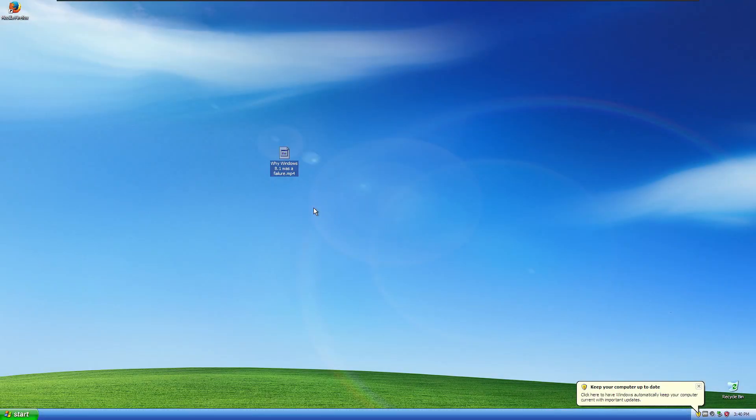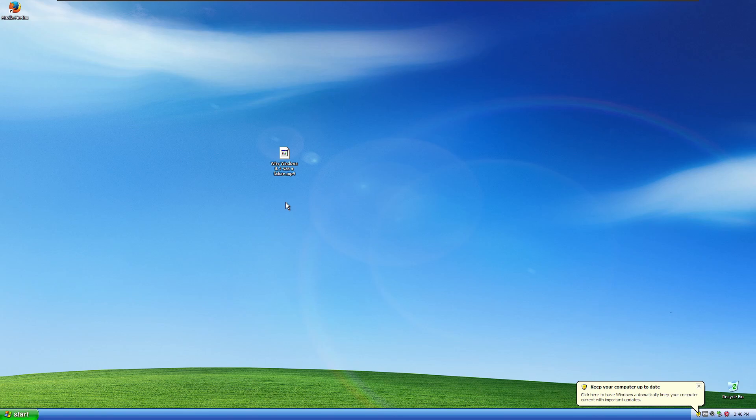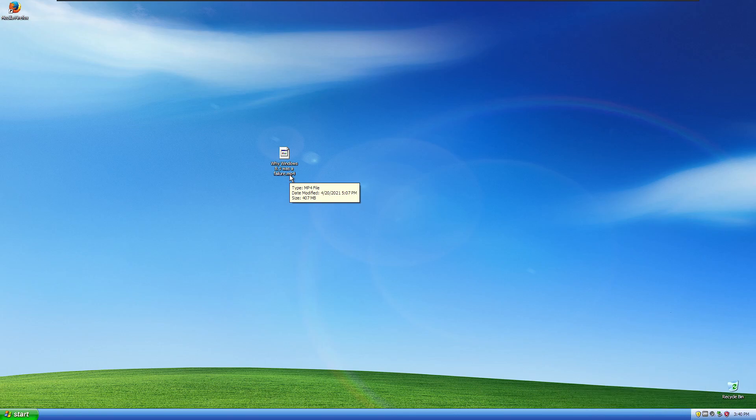Hey everyone, it's EverythingApe here, and in today's video I'm going to be showing you how you can play H.264 video on Windows XP, aka MP4 videos. I'm going to show you how you can still get the codecs to play these videos on XP and Vista in 2021.